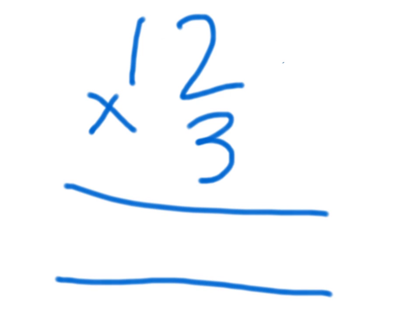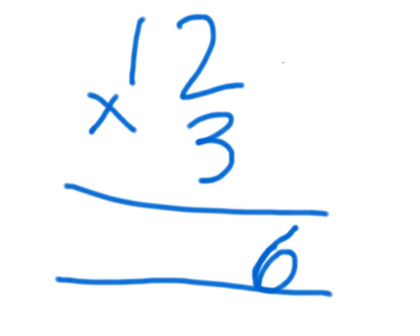Two times three equals six. And three times one equals three.